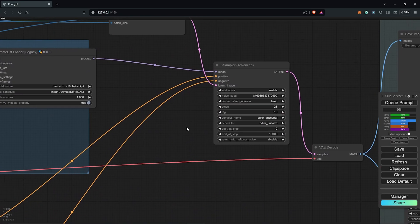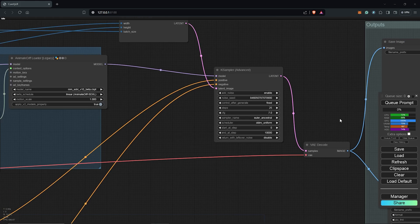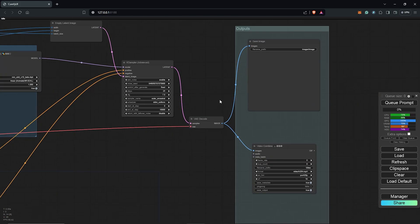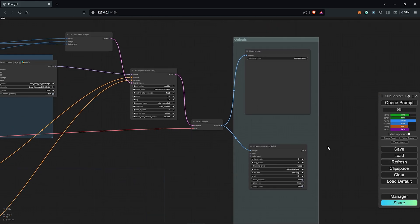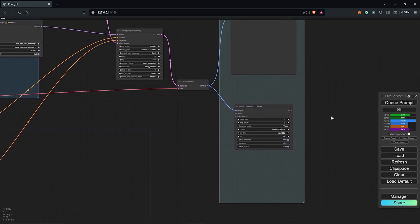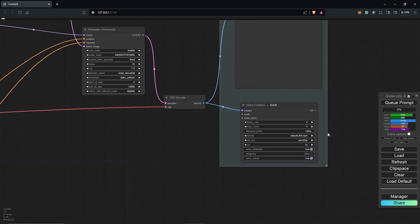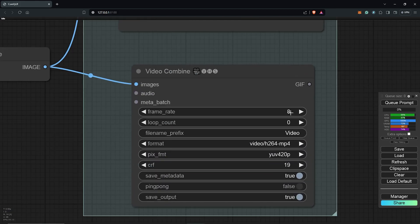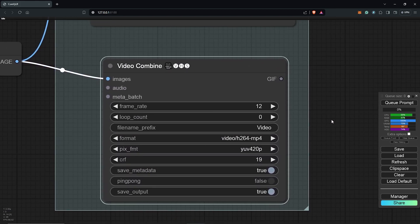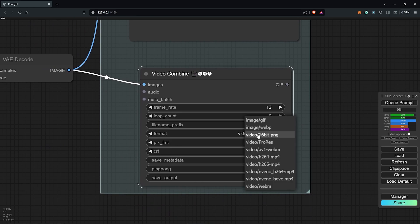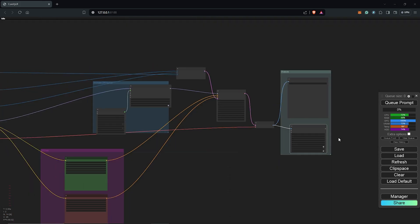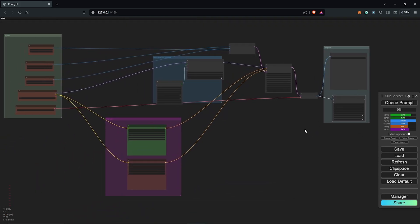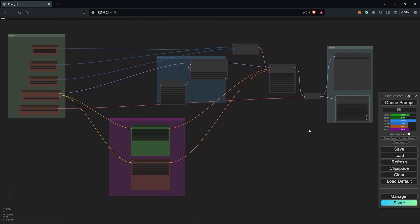Moving to the right, we have the KSampler with the usual settings and inputs. We have the output group. We have a preview node for images and the video combine node. Make sure to change the frame rate here to whatever you prefer regarding the animation you are working on. You can change the video format as well from H.264 to whatever you may prefer, but I usually keep mine as H.264. Zooming out here, this is a complete breakdown of the workflow for SD XL using AnimateDiff.